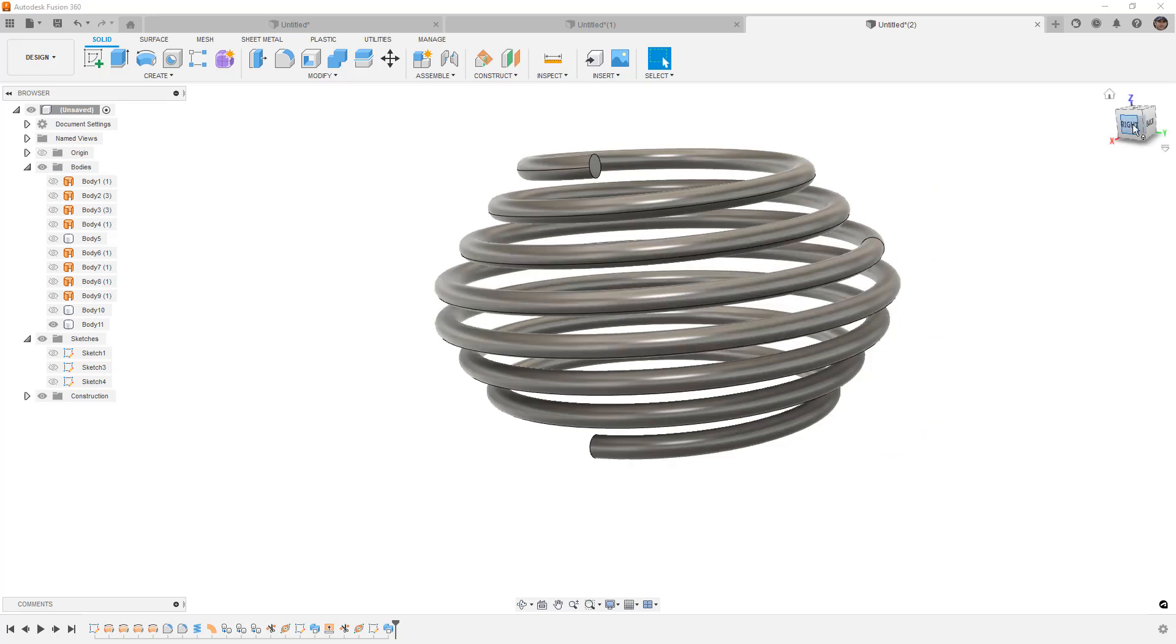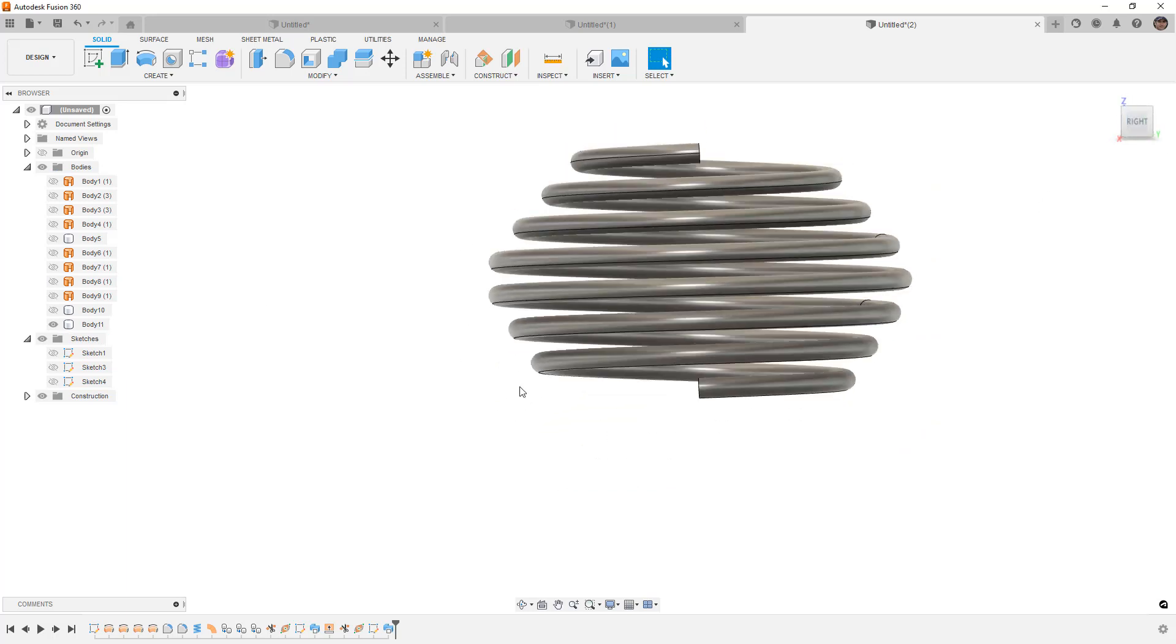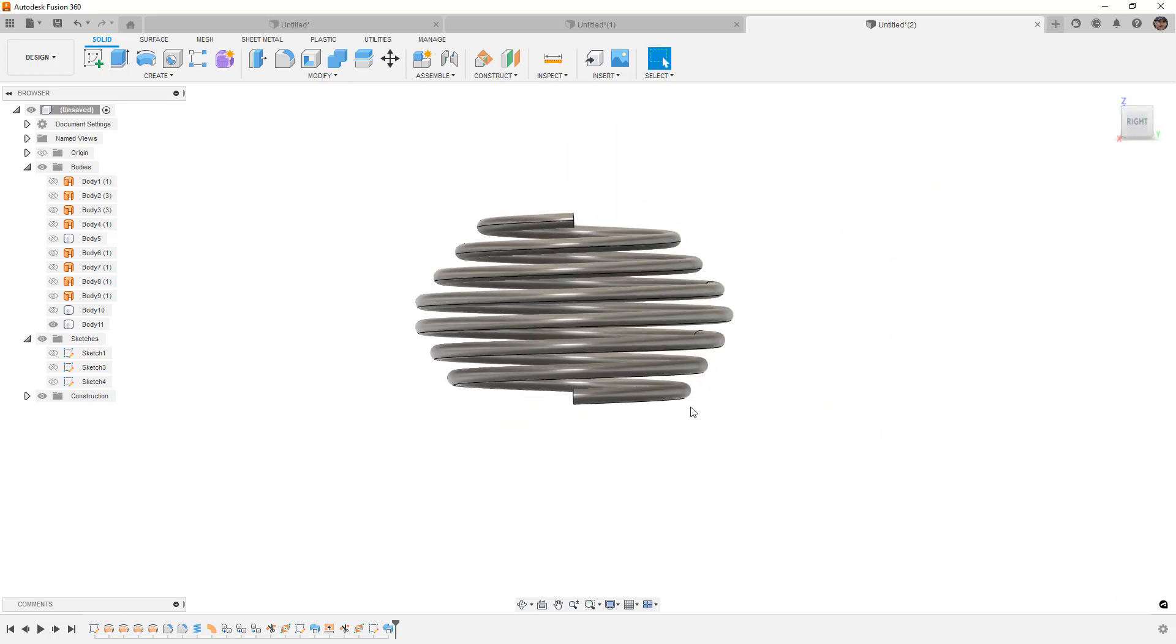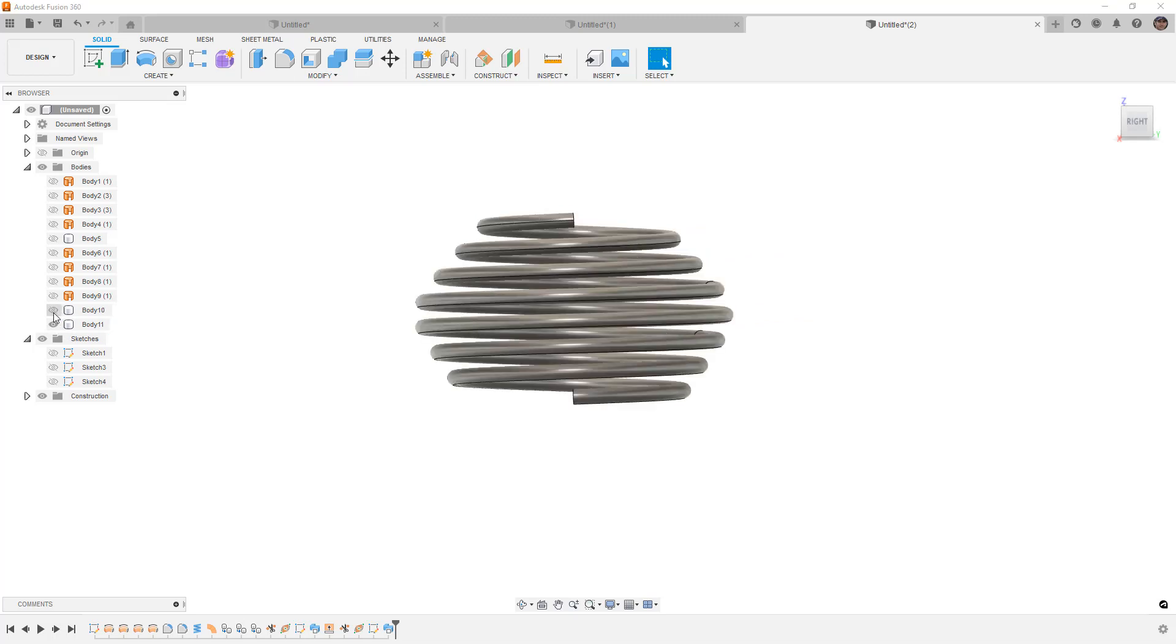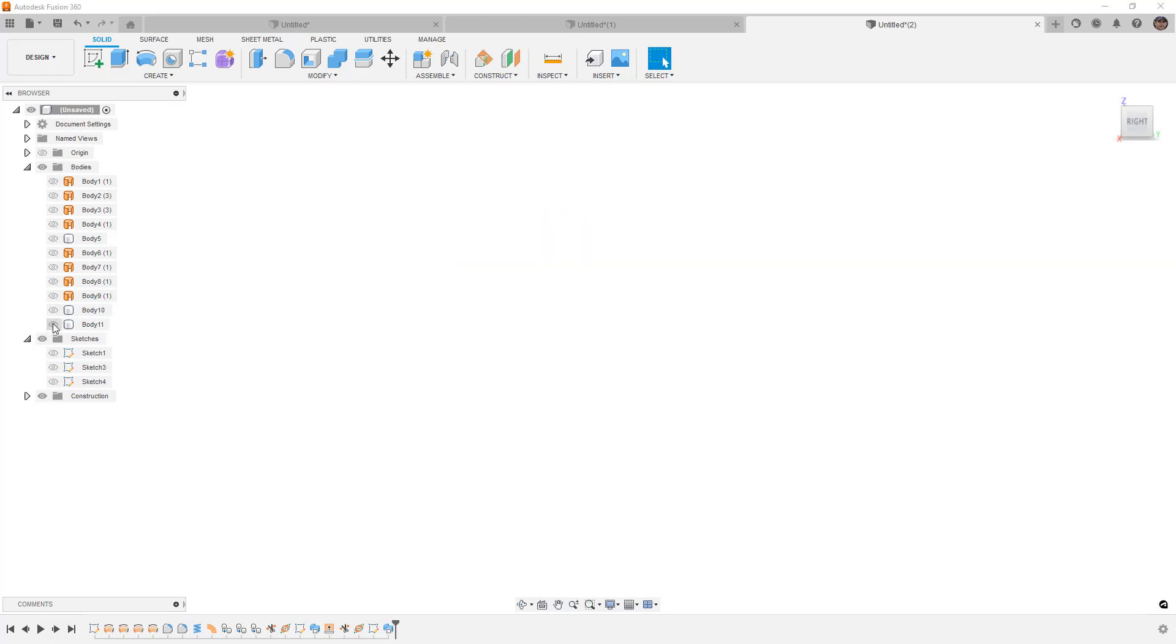We'll hide the surface. And now you can see that we've got this sort of beehive-looking spring. So we've got our tapered coil and the beehive-looking spring from those two surfaces.